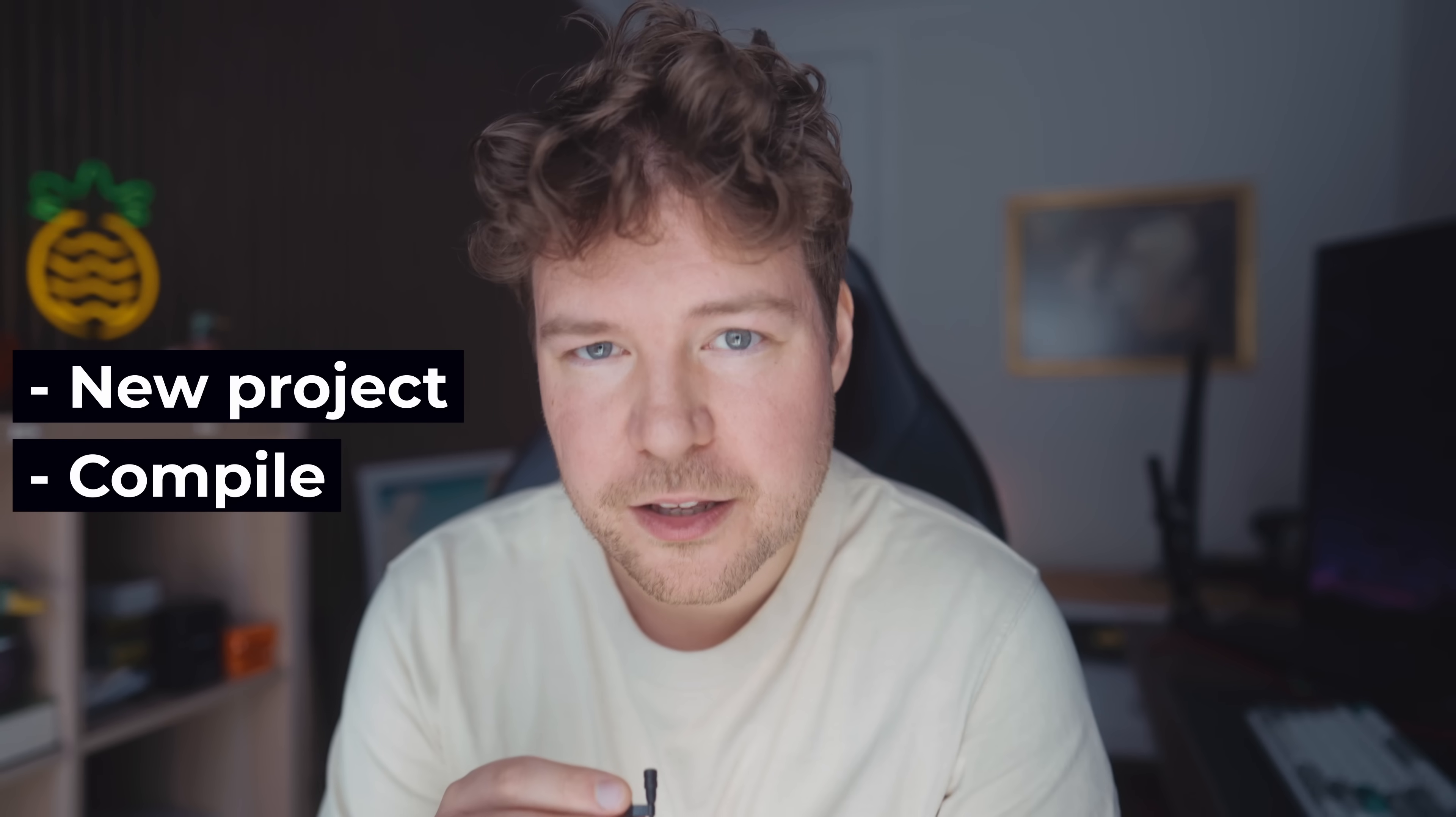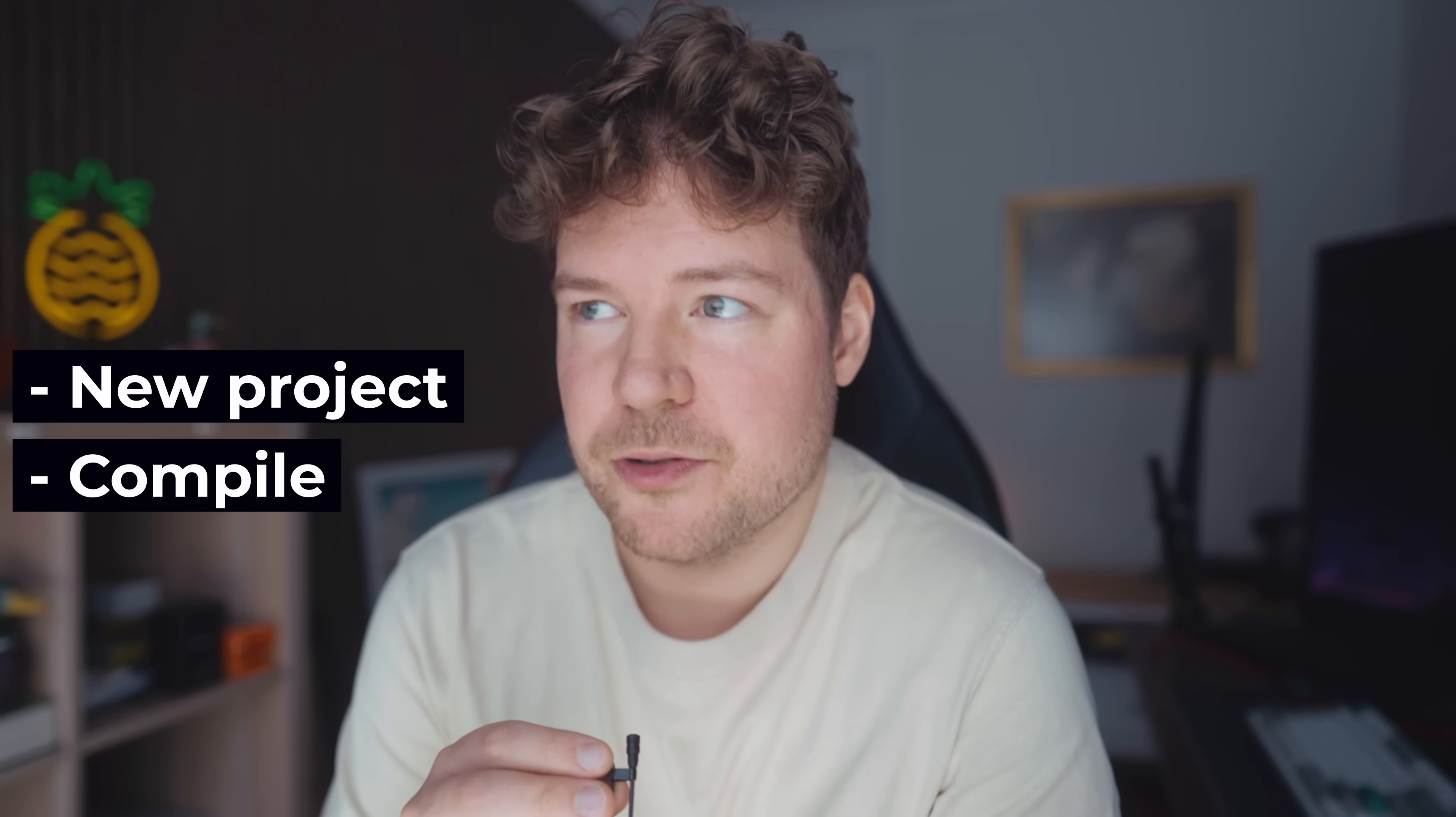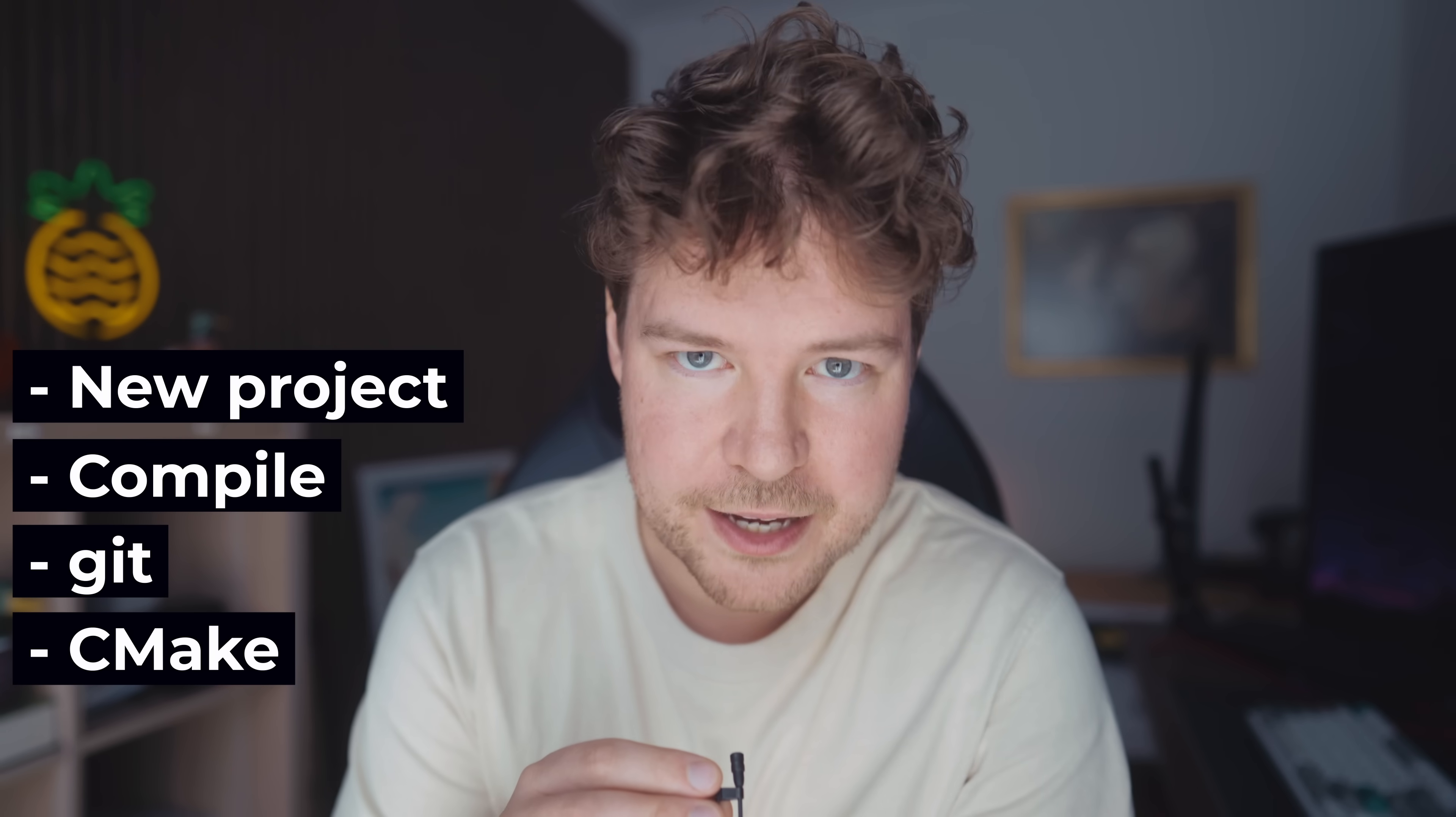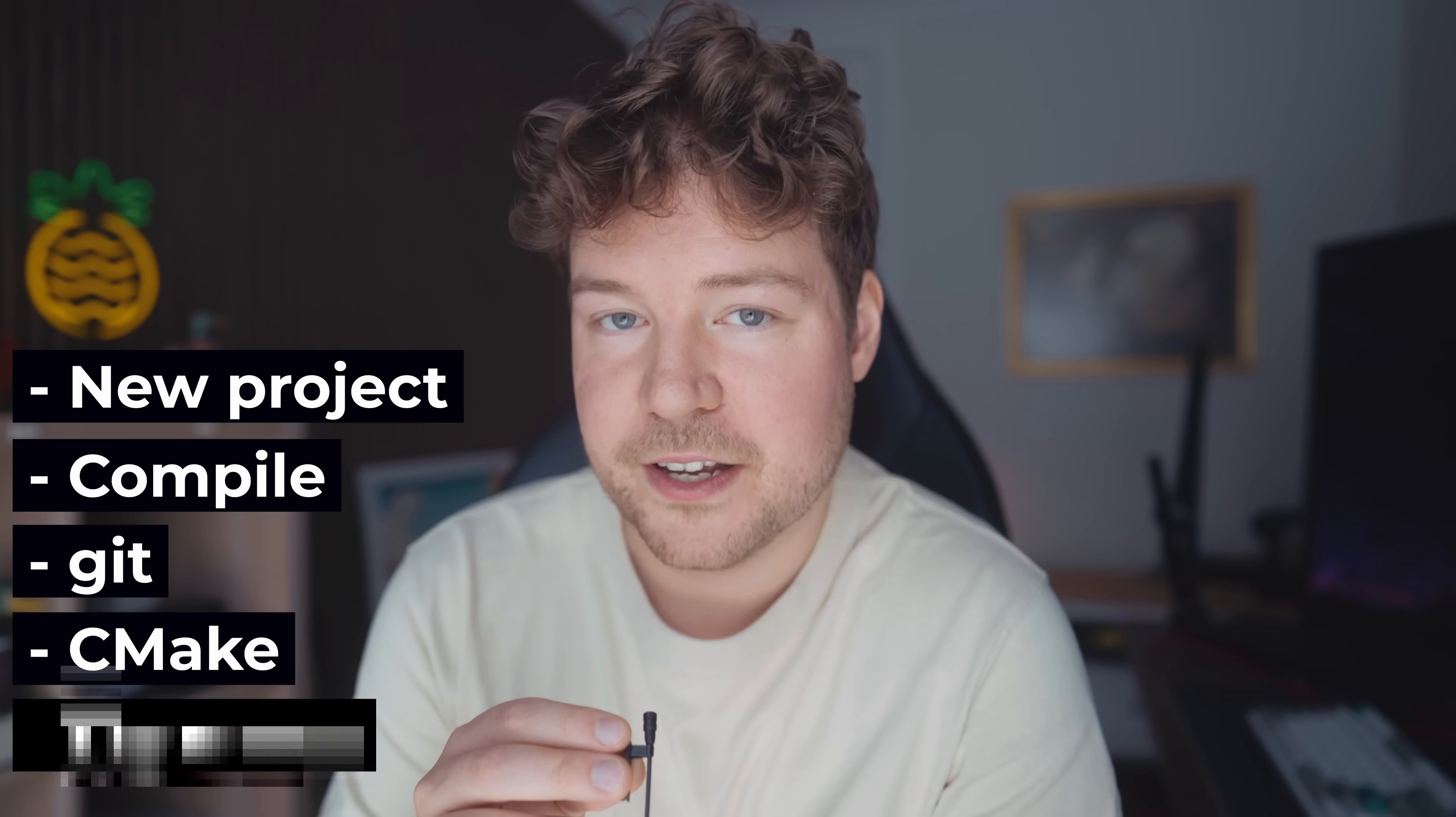So now let's take a deeper look at how one might use Warp to help them when programming. Let's use it to help us set up a brand new C++ project. We'll get it to compile it for us, use git, maybe use CMake as well, and even fix some compilation errors.